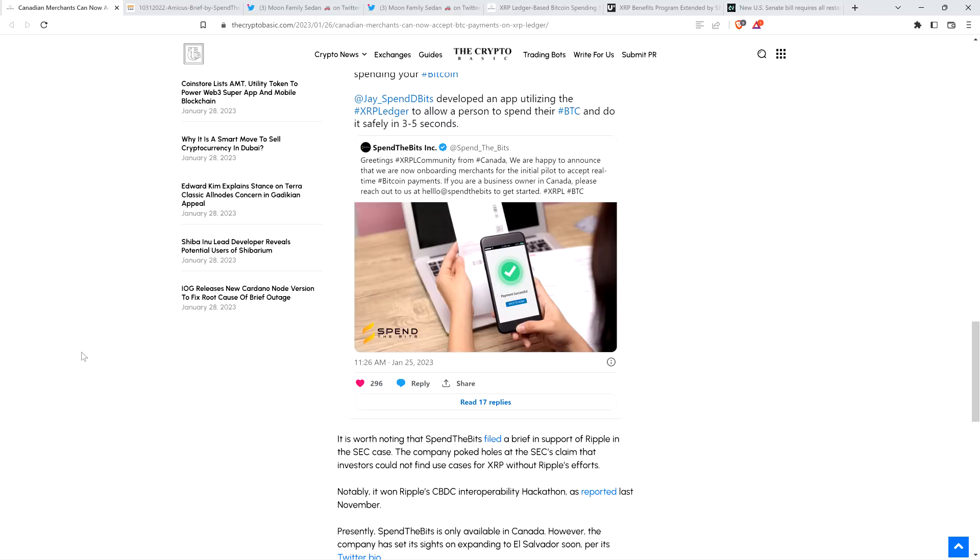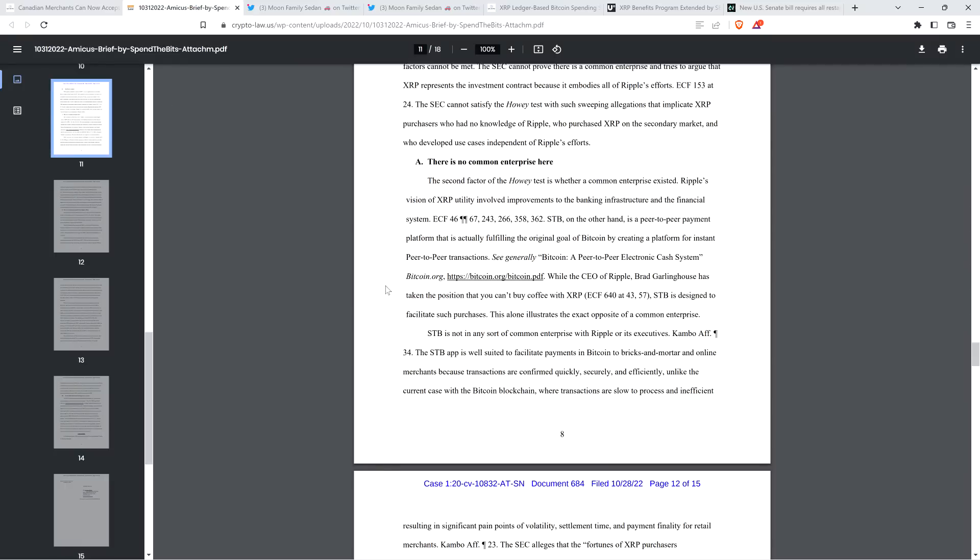And then the piece continues. It is worth noting that Spin the Bits filed a brief in support of Ripple in the SEC case. The company poked holes at the SEC's claim that investors could not find use cases for XRP without Ripple's efforts. And so I had a good time running through that. And there are a couple things that I thought, based on this news, would be worth highlighting again here. And so there is this idea of there being some sort of common enterprise. Now, of course, the SEC, they initially asserted that Ripple is the common enterprise. Then they backed off that. And then they basically said things that indicate that perhaps it's the entire XRP ecosystem that is the common enterprise, which is also complete and utter nonsense.